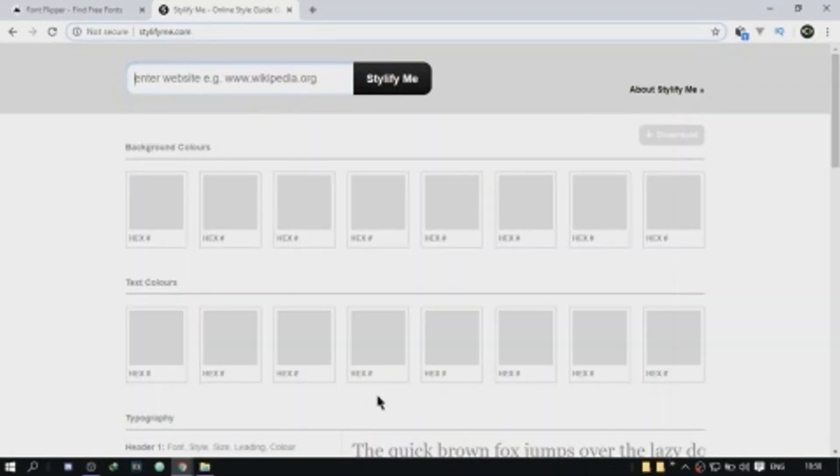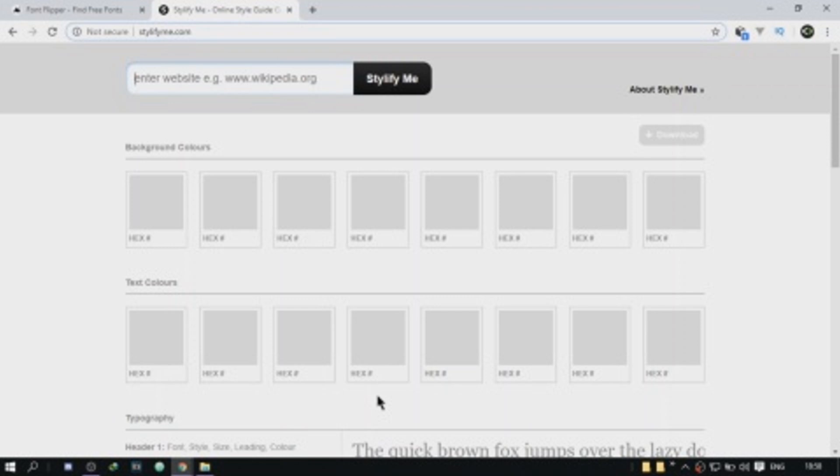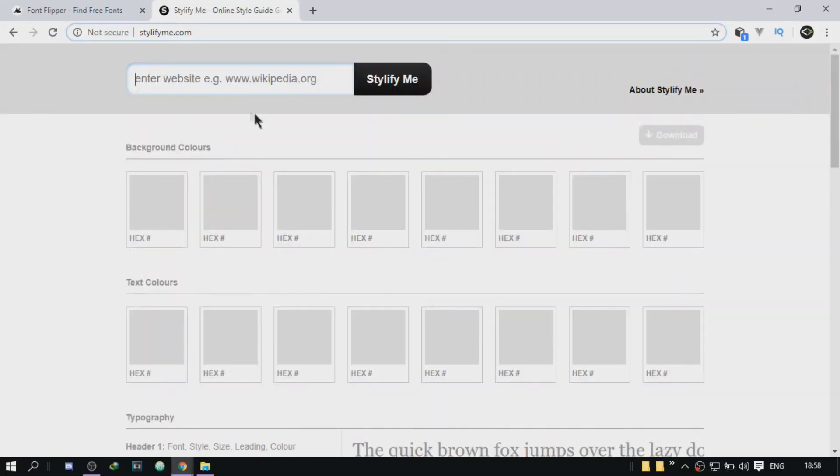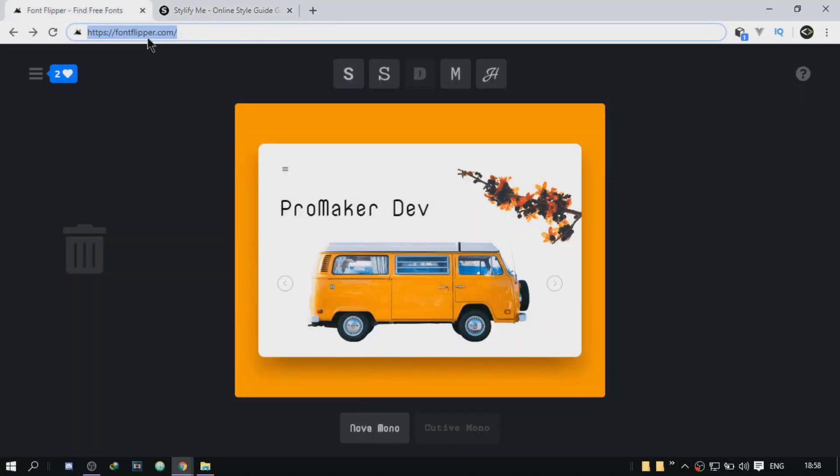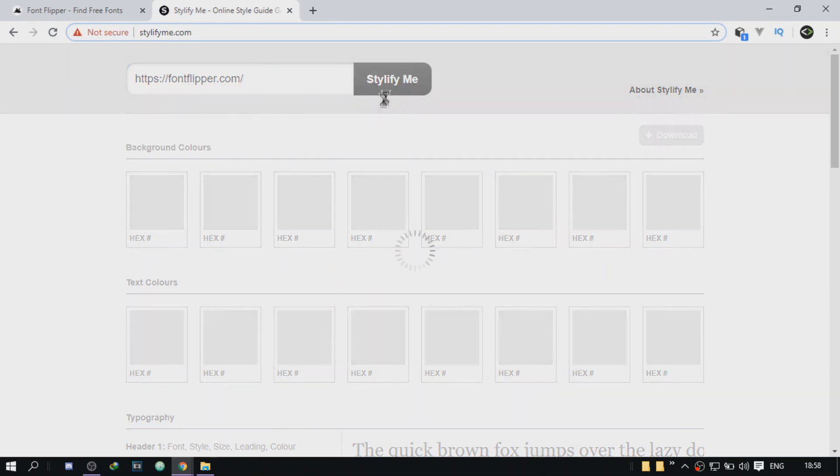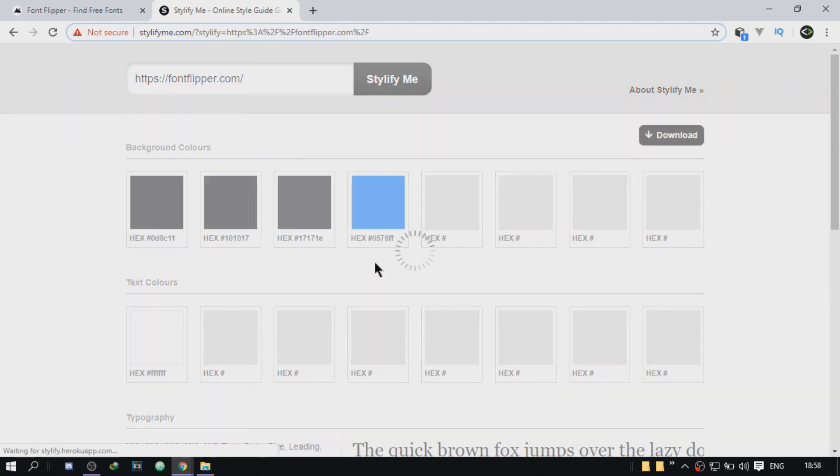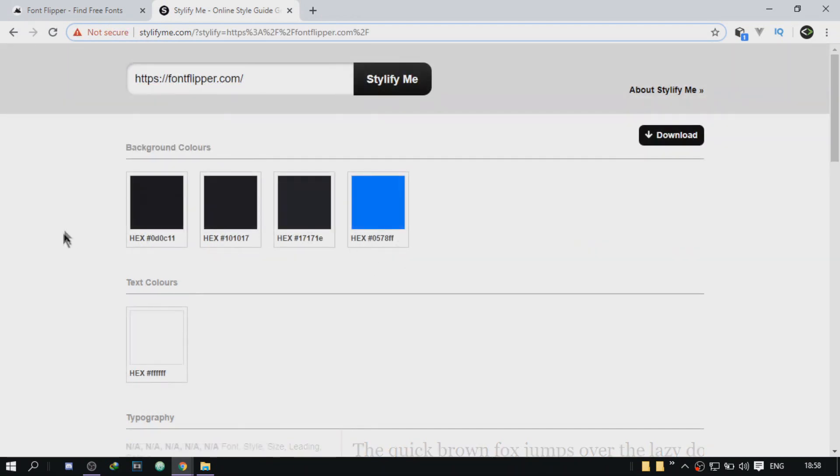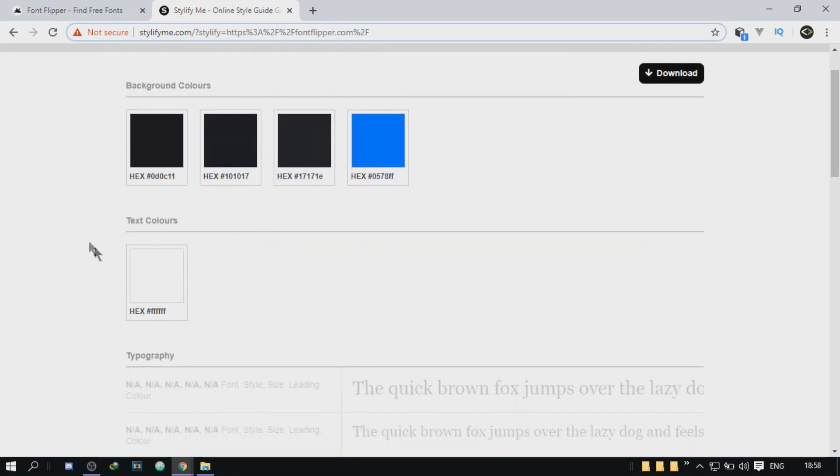Okay, so tool number five, it's called stylefyfinder.com and it's pretty helpful. You should probably check it out. What it does is it gives you typography information. It's going to give you the information of the styles that are used in whatever website you give it. So all you have to do is give it the URL of any website that you like, and it's going to give you information like the hexadecimal values of the background colors used in that website, the text colors and the typography, like all the fonts used.